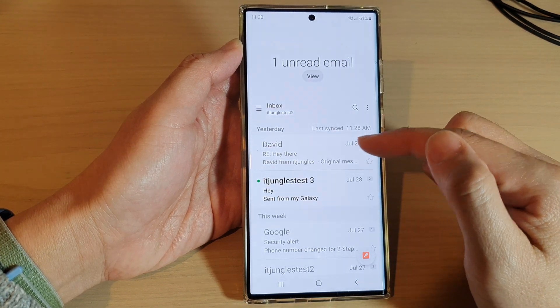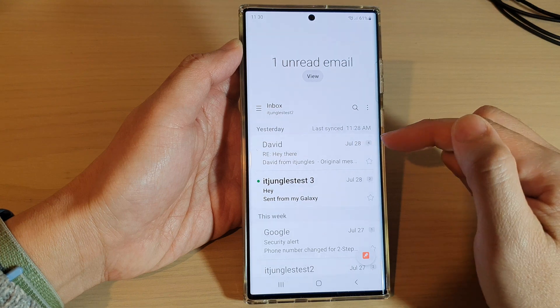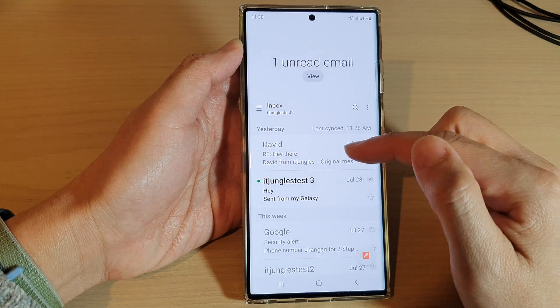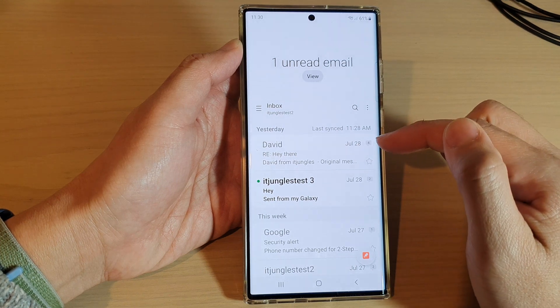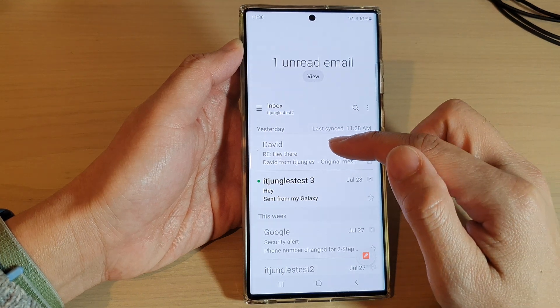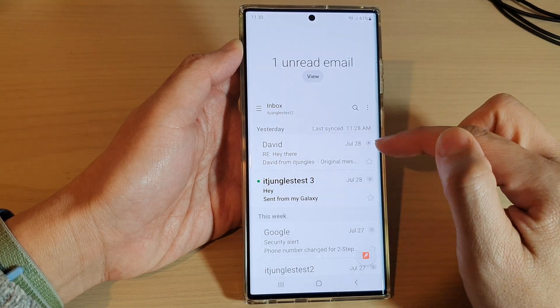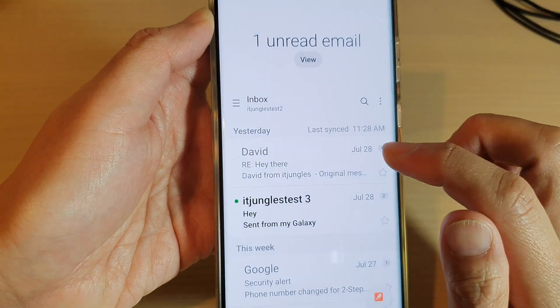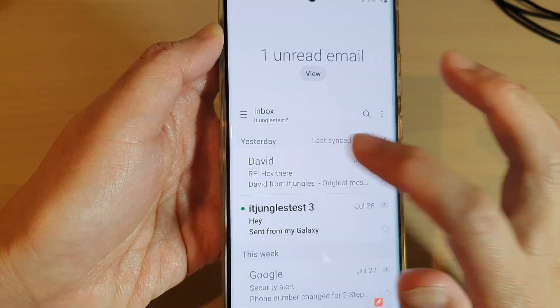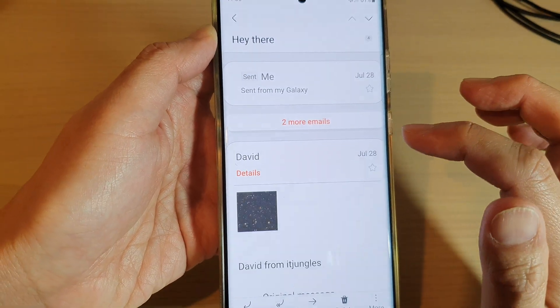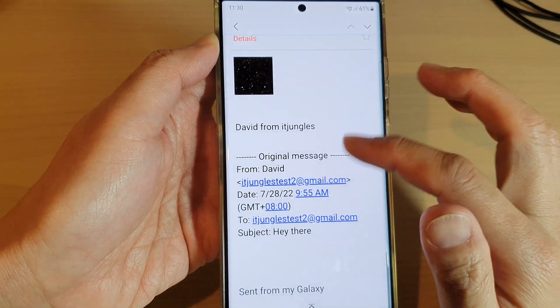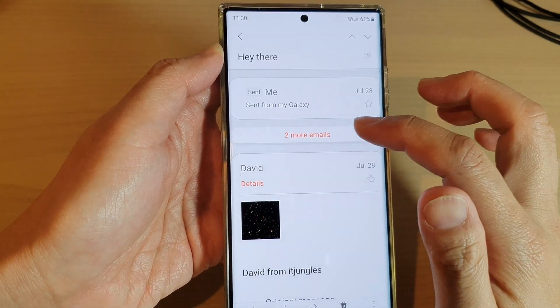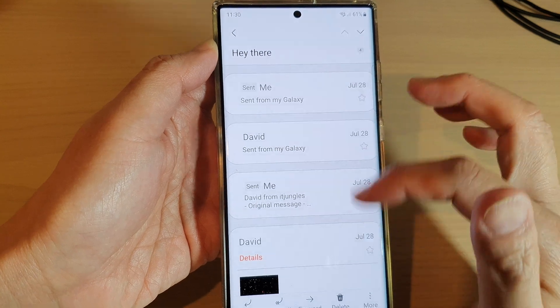This is conversation mode — you can see all the emails are grouped into a conversation, and it has the number four here to indicate there are four emails in this thread. So this is the conversation mode.